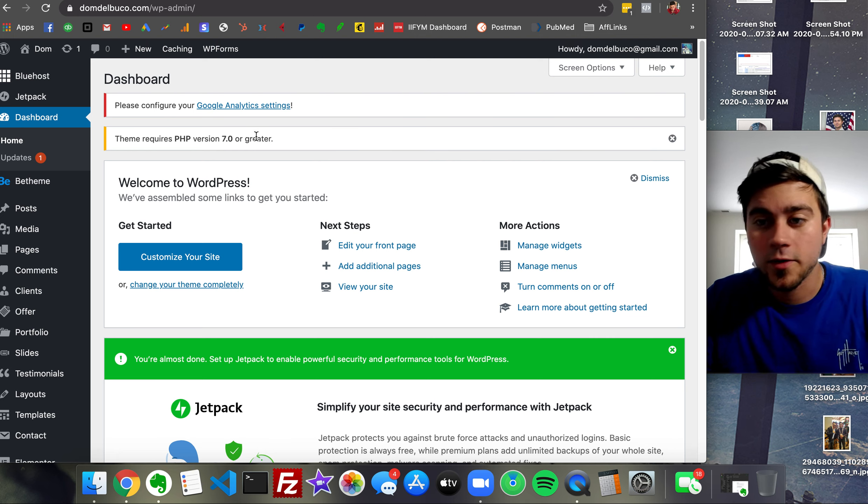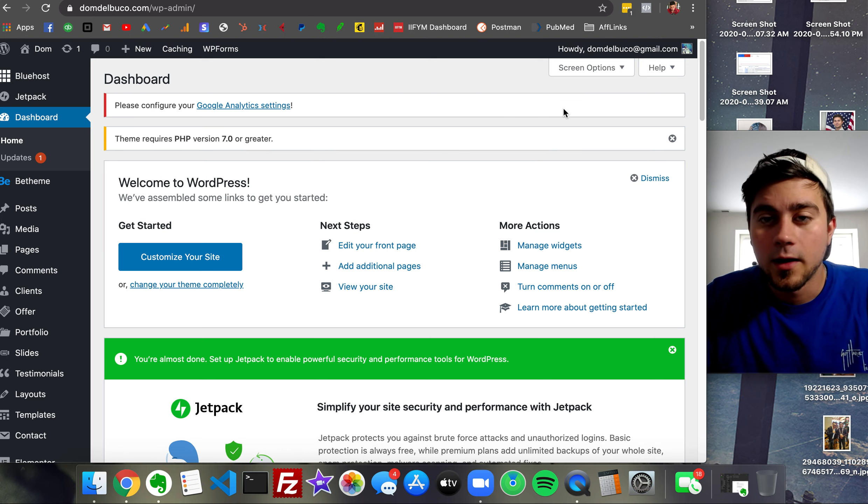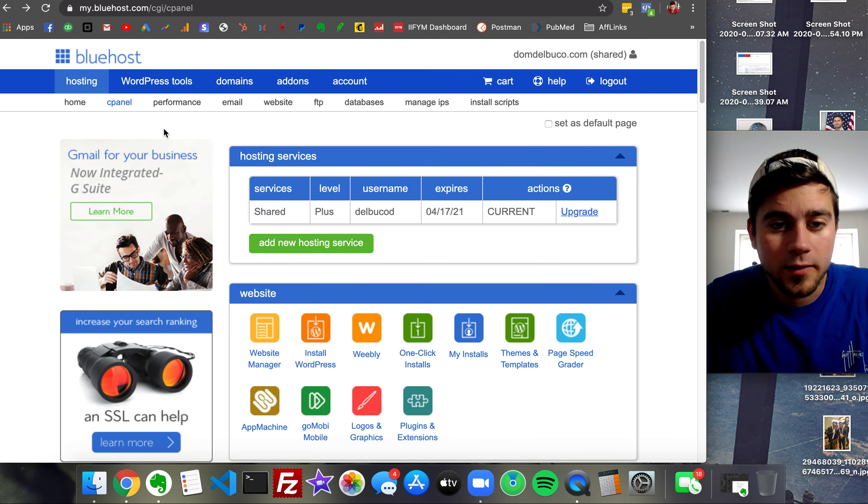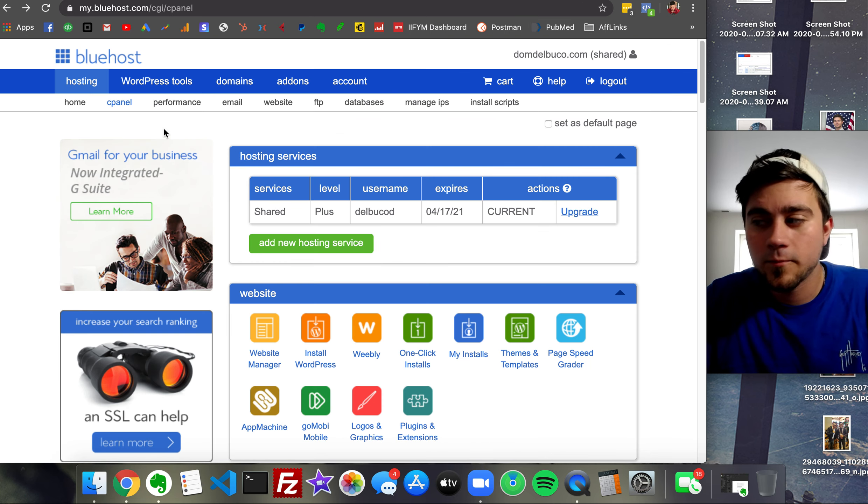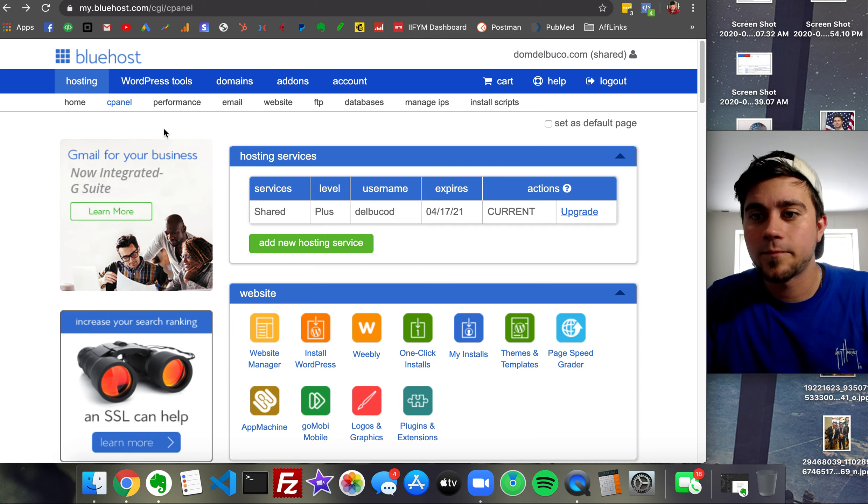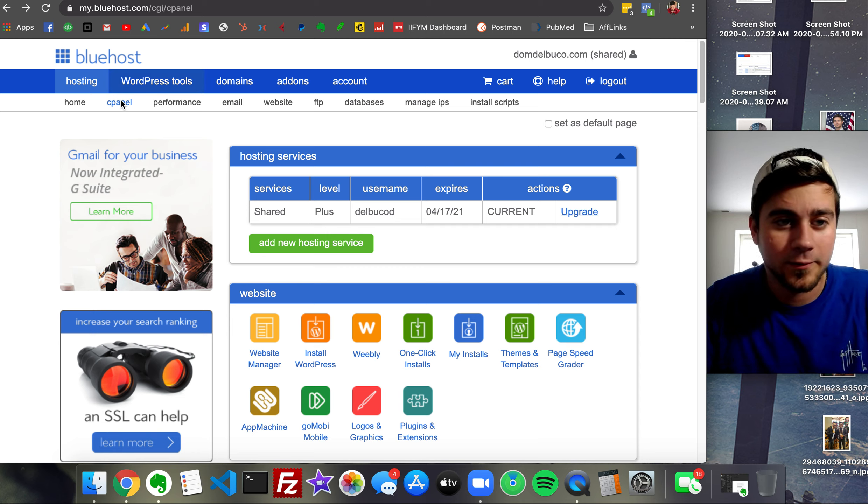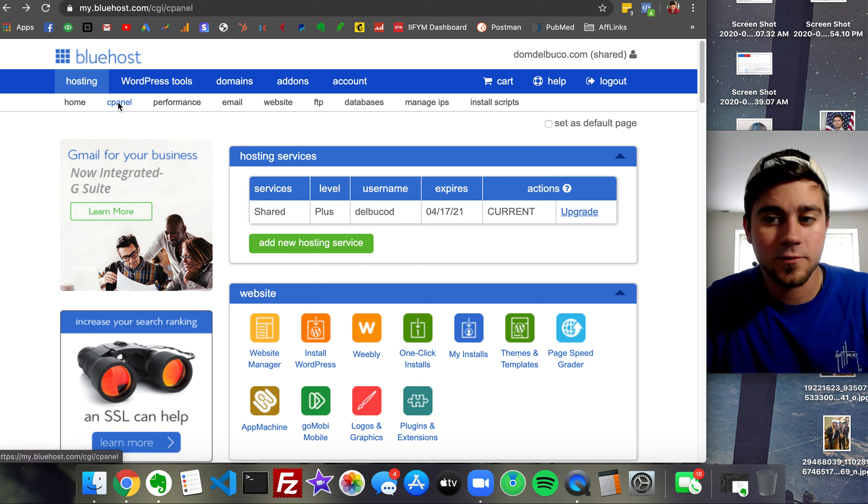I want to show you exactly how to do it. I'm using Bluehost here, but this should work on almost every hosting platform. If you have a cPanel, you should be able to do this.